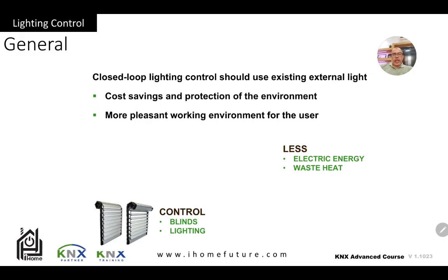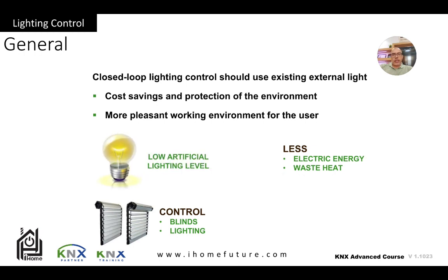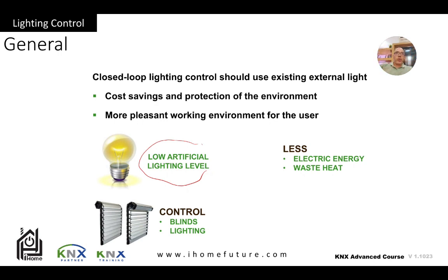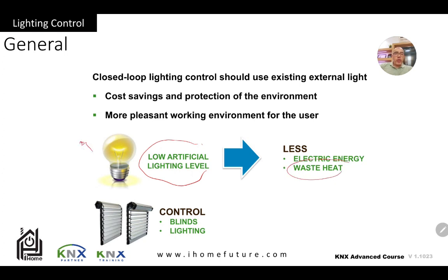The idea of this chapter is about how controlling light allows us to save more energy — how to control the light in a house, office, or apartment. The goal is to keep the artificial lighting level as low as possible while keeping the light in the office or building as comfortable as possible, also using external daylight. Since lamps also emit heat, using less artificial light means wasting less heat, which also saves more energy.